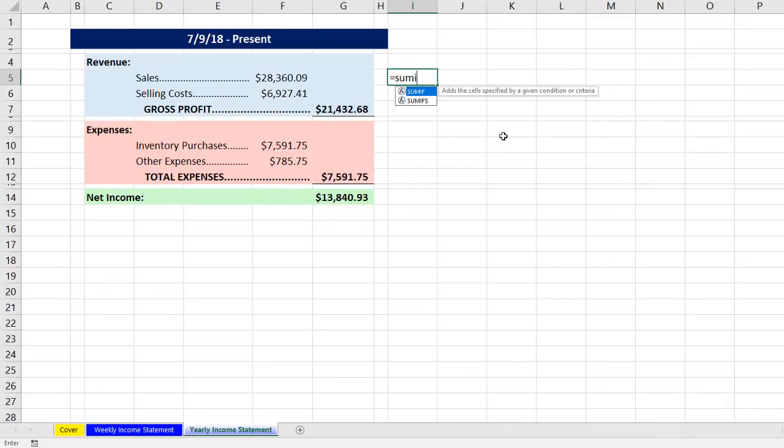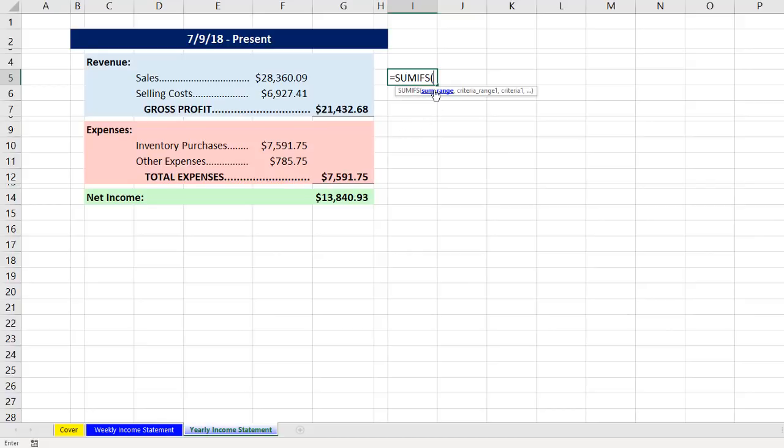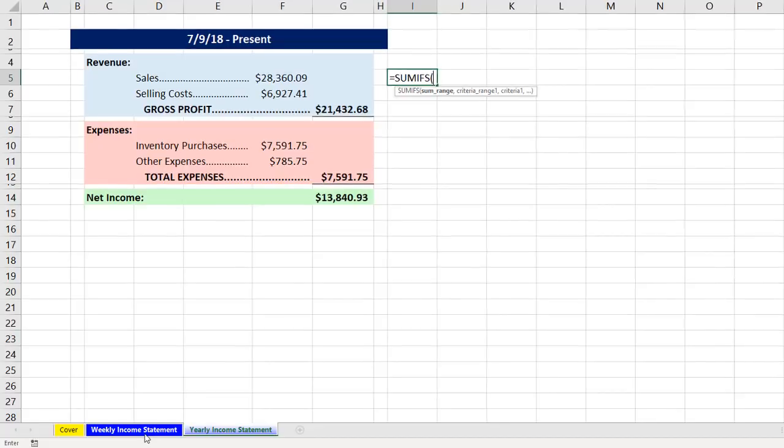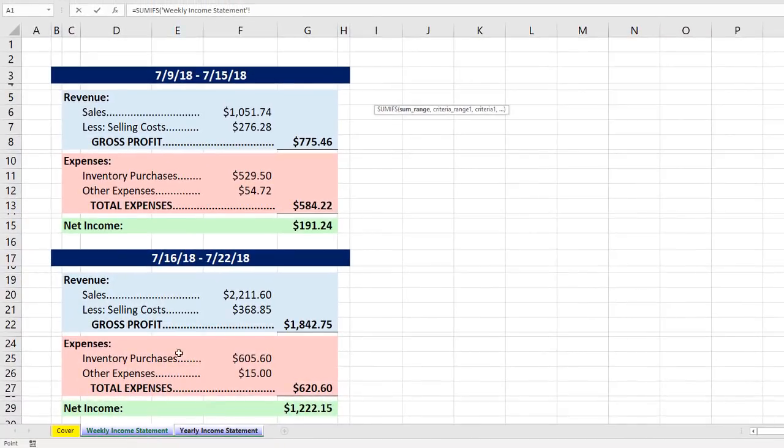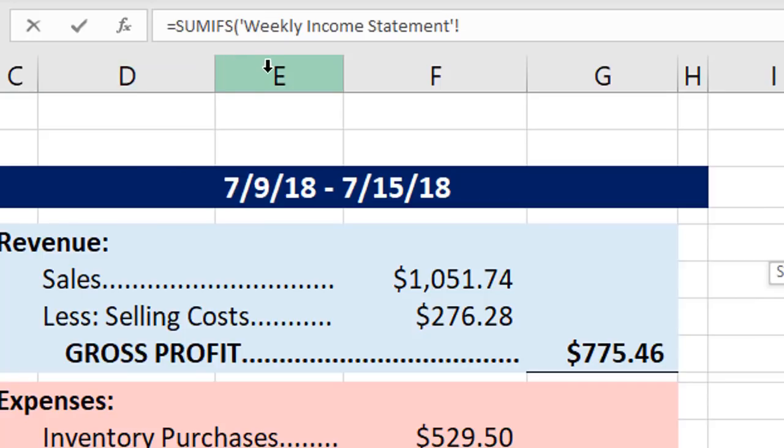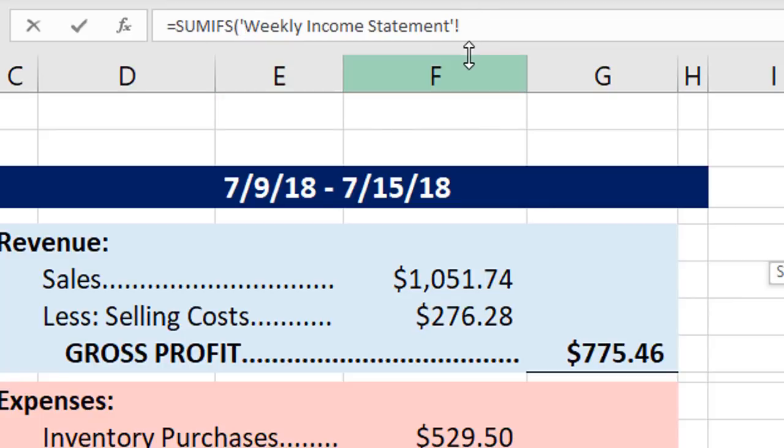Let's try SUMIFS. Let's go see if we can highlight that column of numbers for the sum range. We're going to need to do a sheet reference, and the way you do that is you click on the sheet. Up in the formula bar, you can see in single apostrophes, that's the sheet name. Exclamation mark means this is a sheet reference.